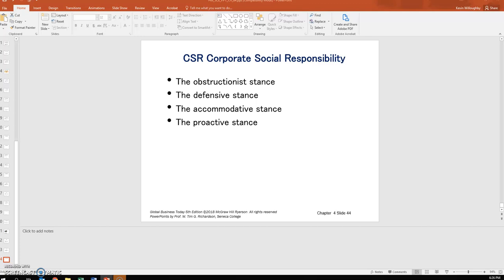So that wraps up our discussion of Chapter 4 on ethics — the ethical straw man approaches, understanding the various theories presented, especially the justice and rights theories, and then a little bit on CSR in this last slide.